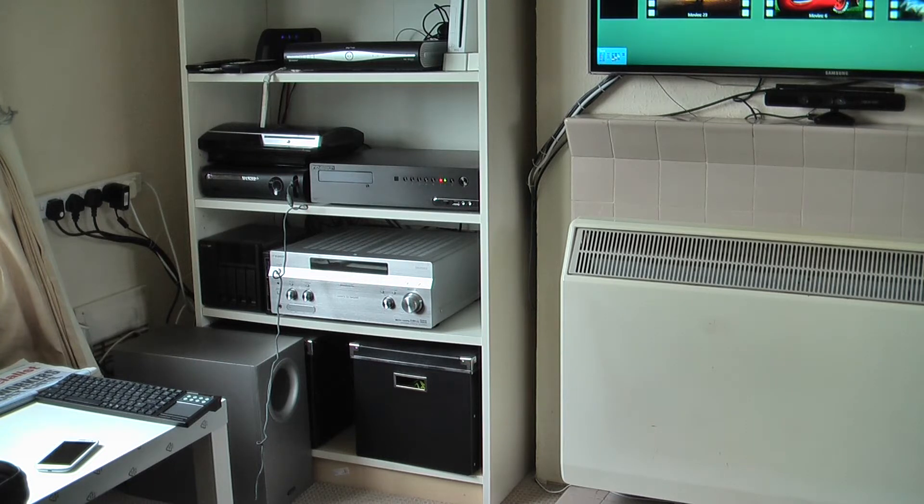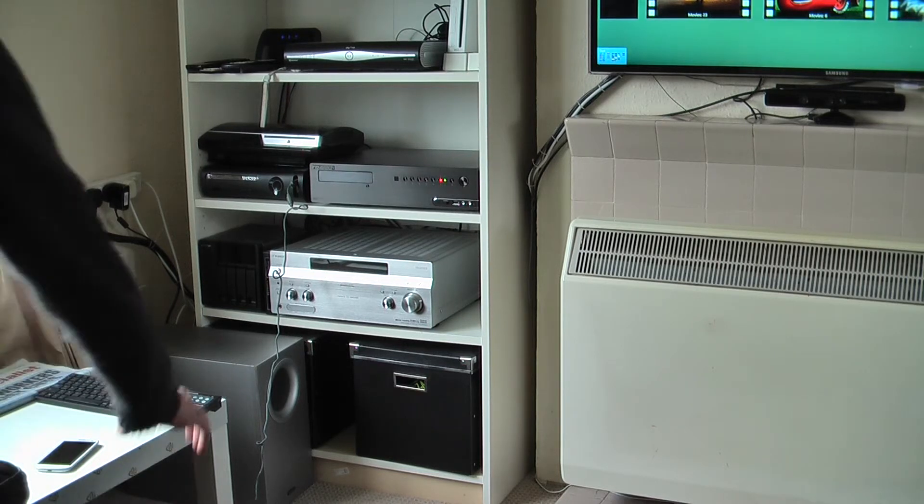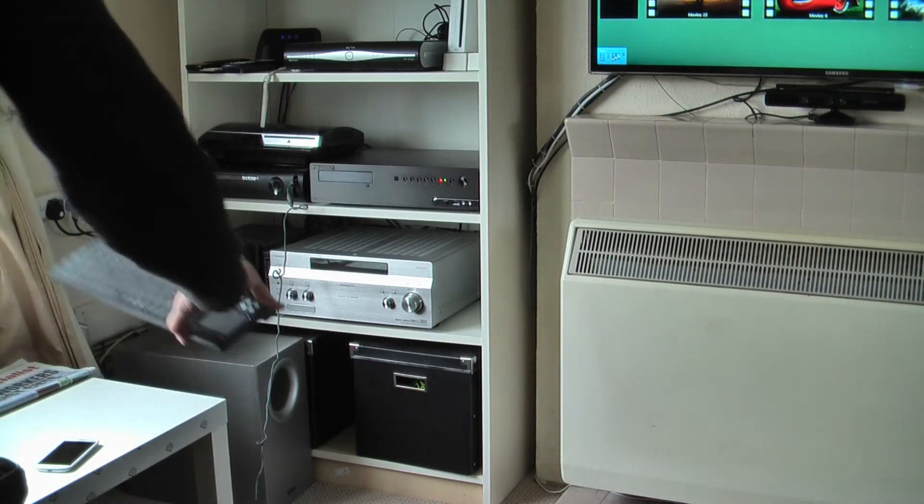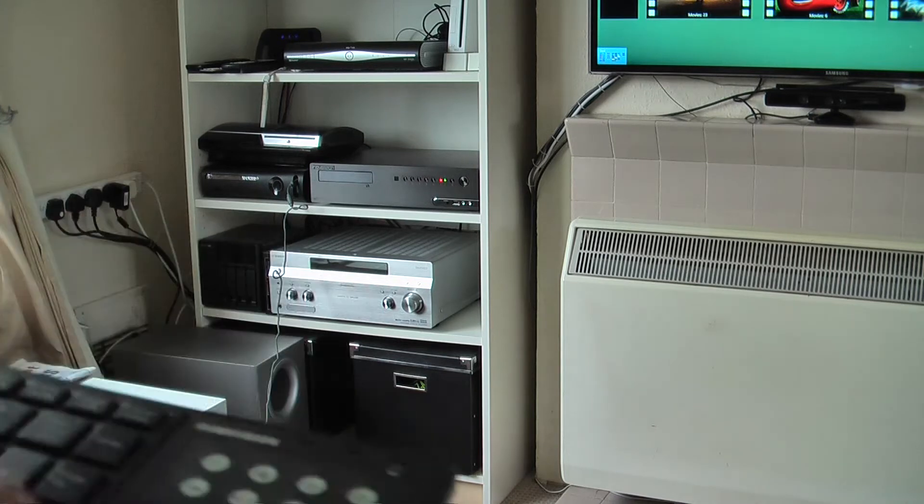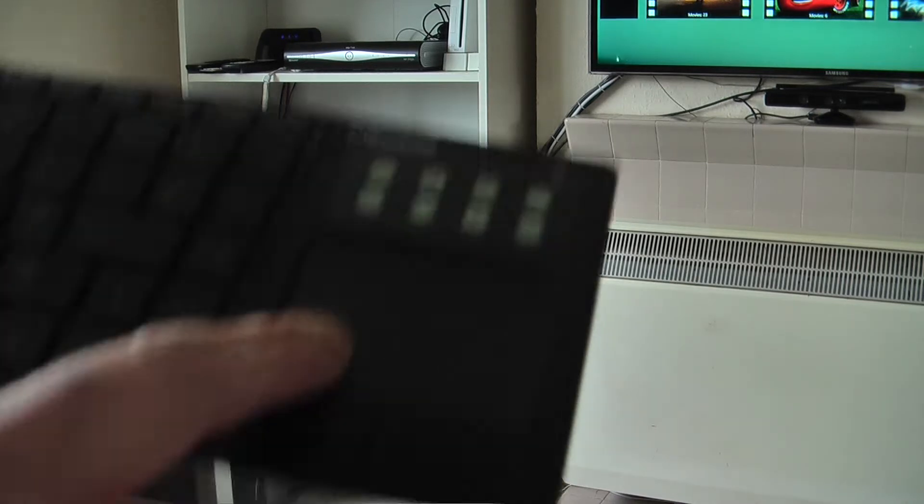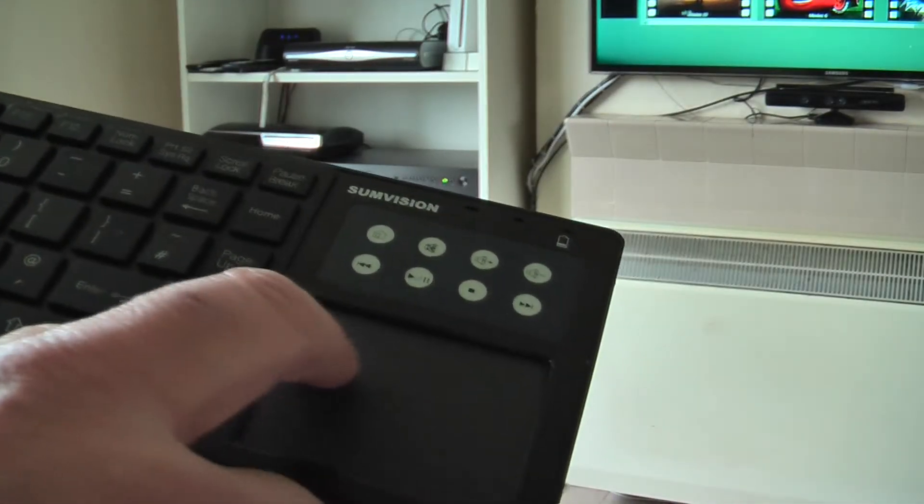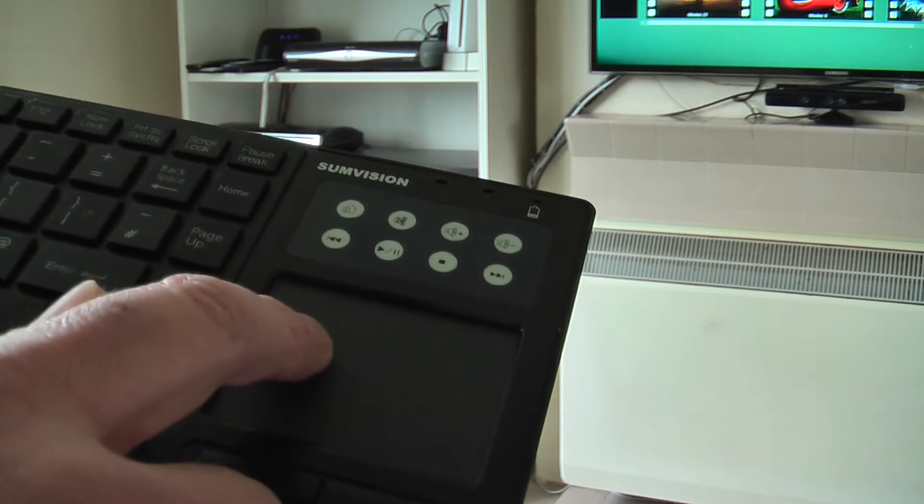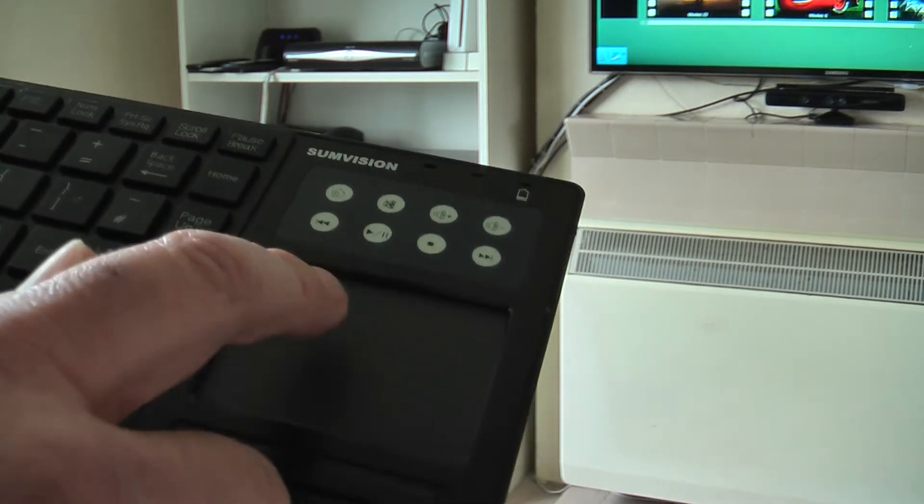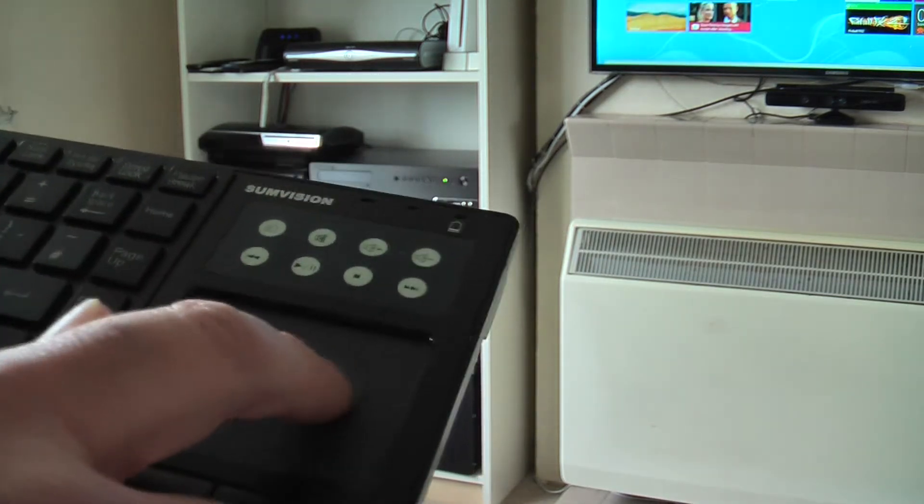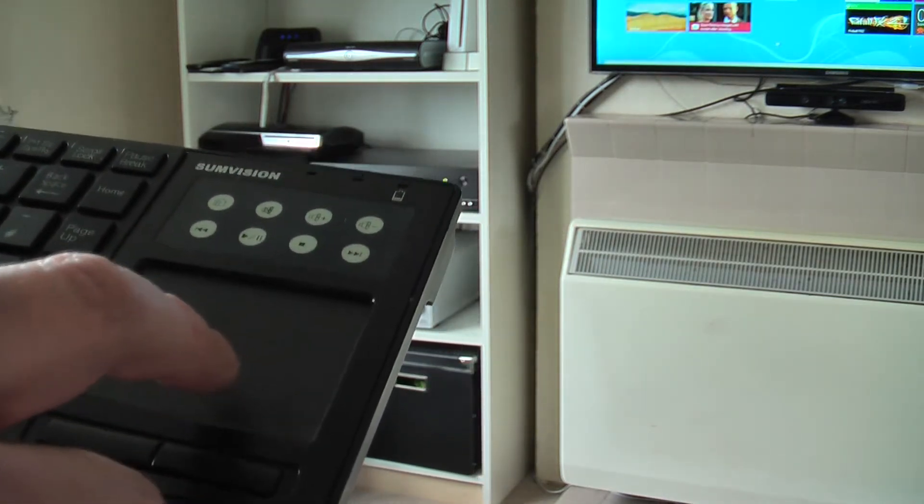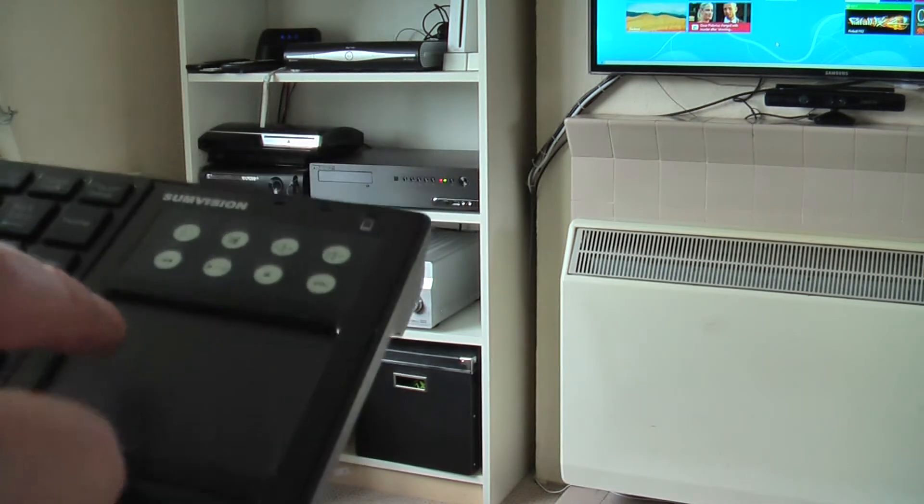I'll just show you quickly. You can see the mouse moving and we can go to the Windows 8 interface, which is great.